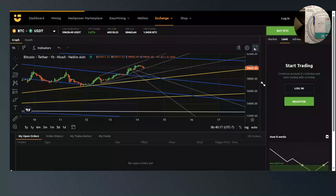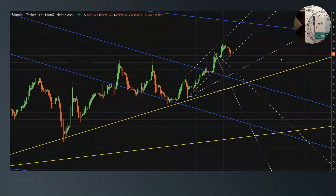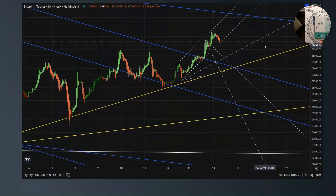Alright guys, welcome back to Beautiful Mind today. I'm Roland Attenborough, your host. And thank you very much for having me as a guest today. Today we're going to be discussing Bitcoin on the hourly chart.